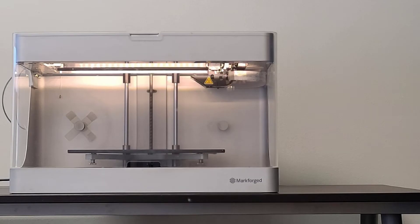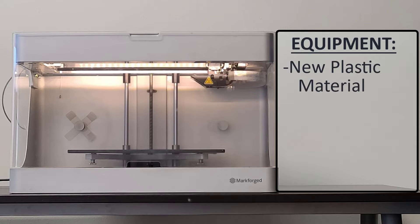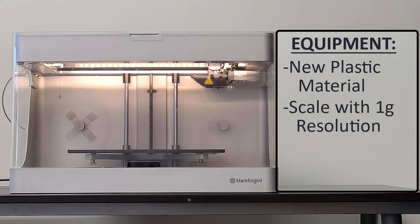We will now discuss loading new plastic material. All we need to load our new plastic material is a new spool of plastic material, a scale accurate to 1 gram for meter loading, tweezers, and a pair of flush cutters.